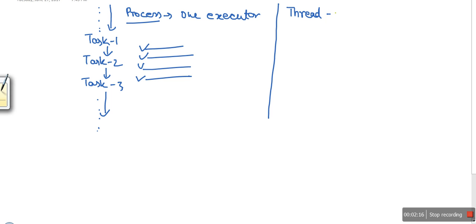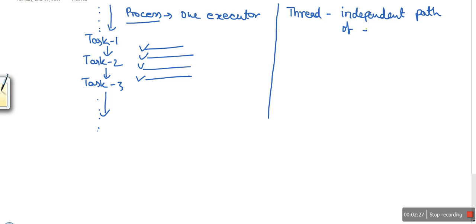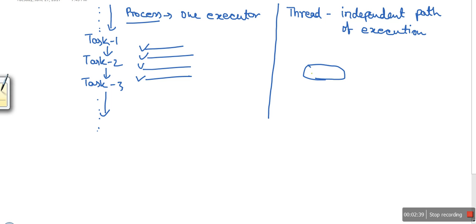Now if we look at threads, the definition you will read in your textbook is: a thread is an independent path of execution.